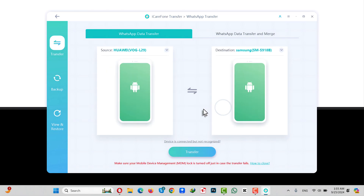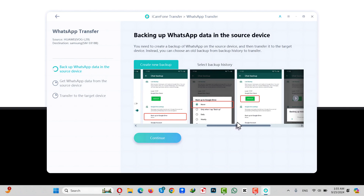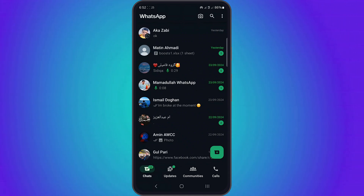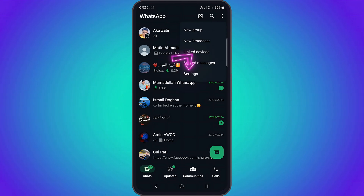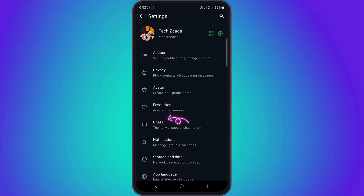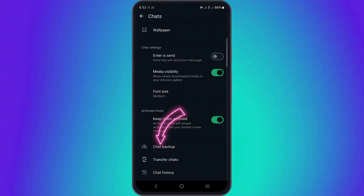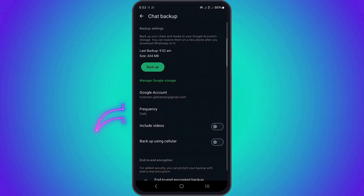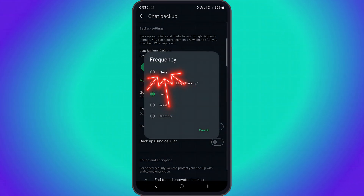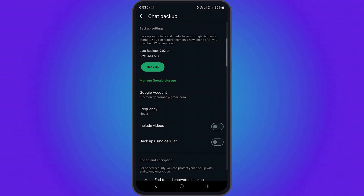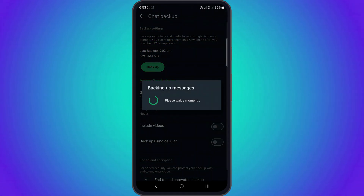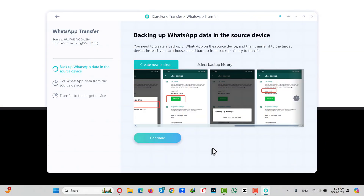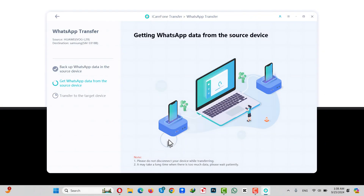Click Continue. Now you need to backup your WhatsApp messages from the phone you want to transfer from. To backup WhatsApp messages from your old phone, open WhatsApp, then tap on the three dots, select Settings, select Chats, scroll down, select Chat Backup, then tap on Frequency and make sure it's set to Never. After that, just tap on Backup. By doing this you are backing up your WhatsApp messages to your phone storage.